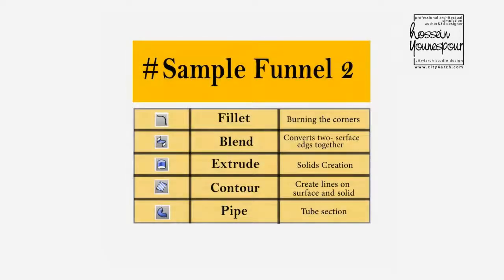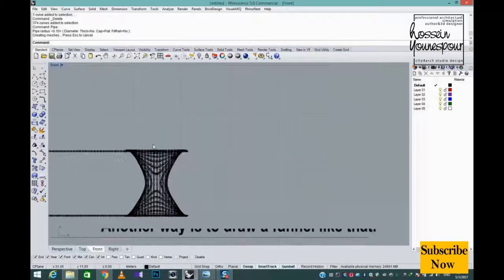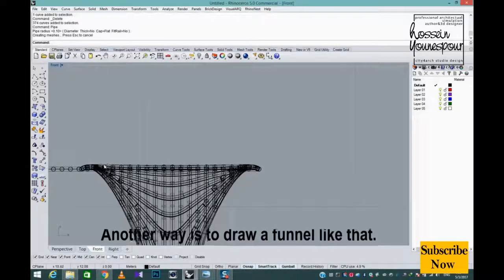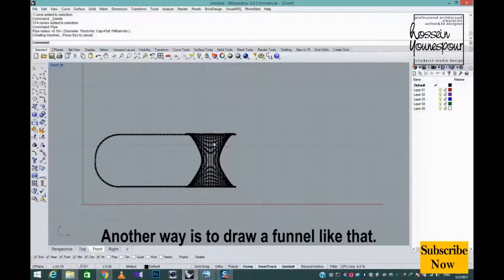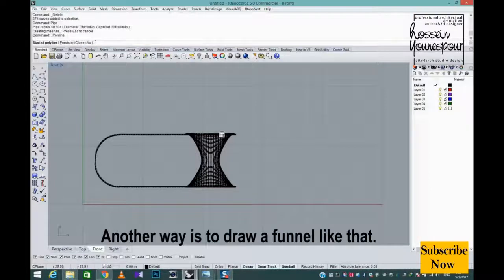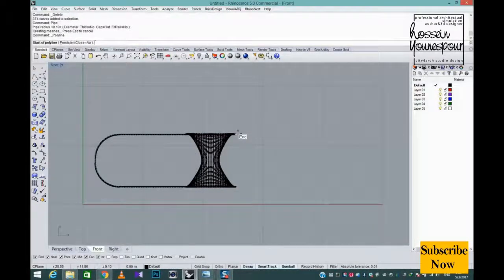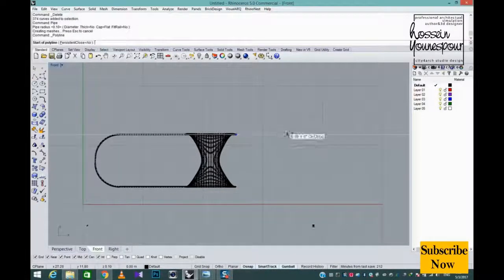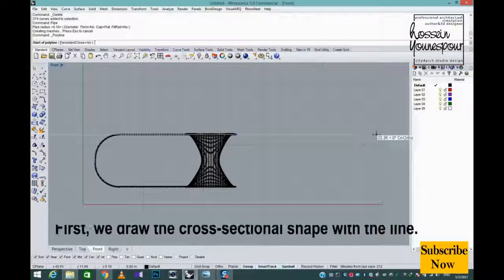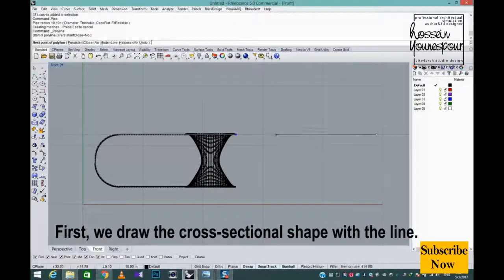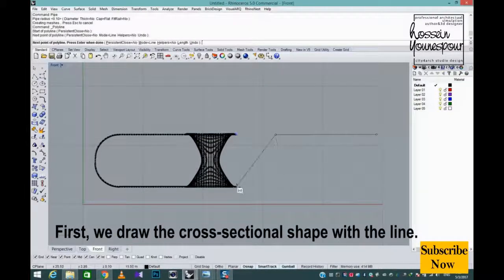Funnel. Another way is to draw a funnel like that. First, we draw the cross sectional shape with the line.